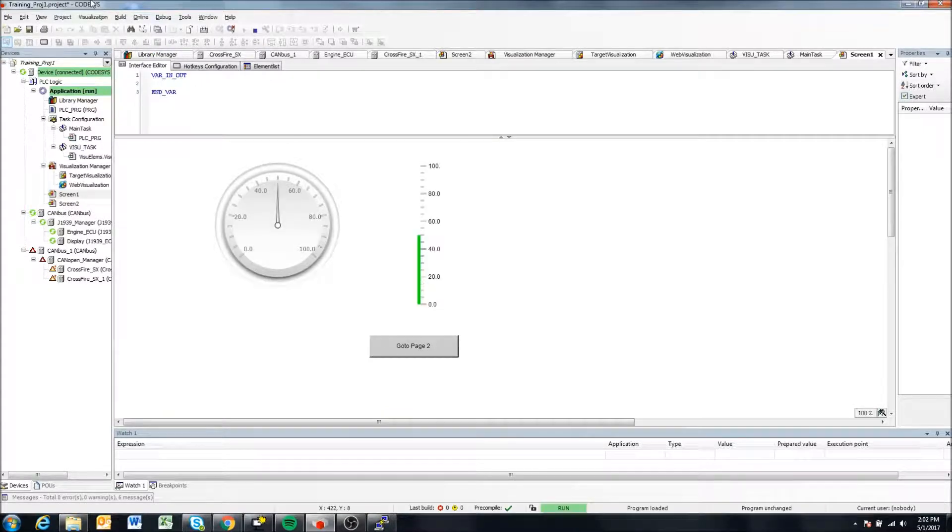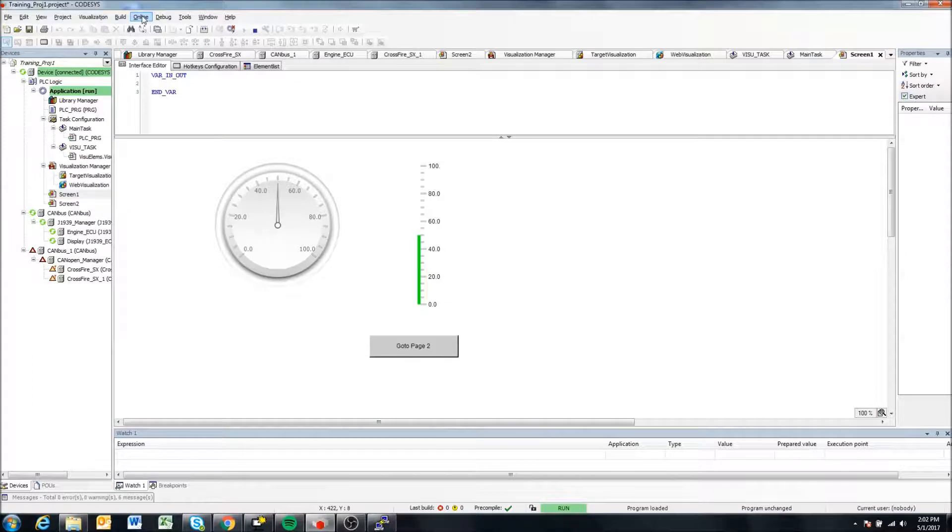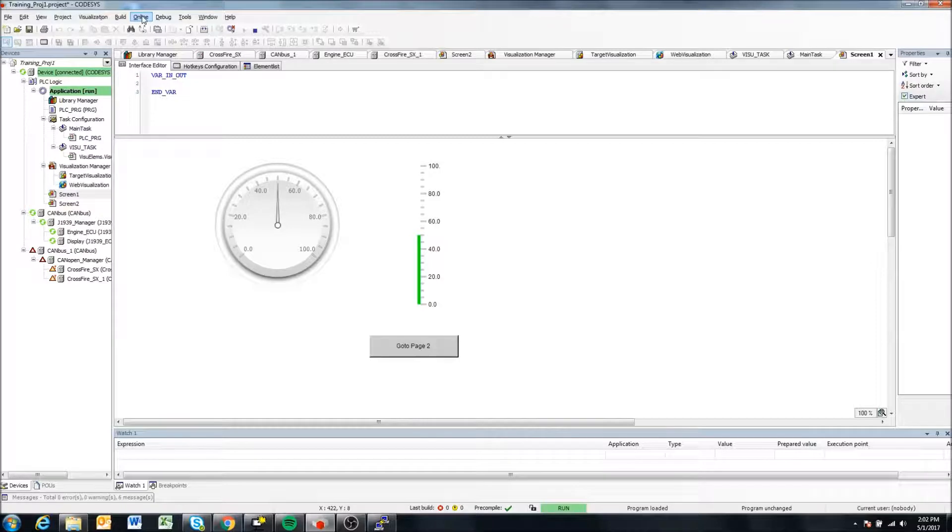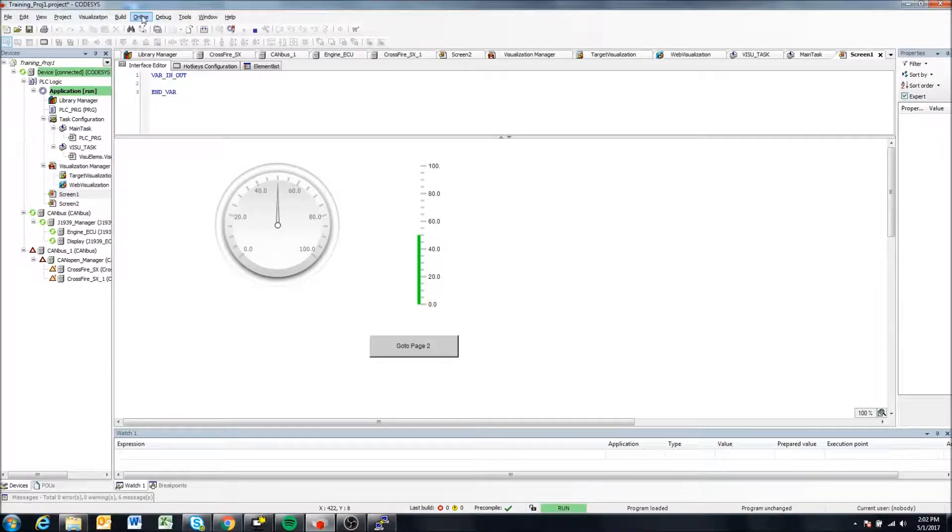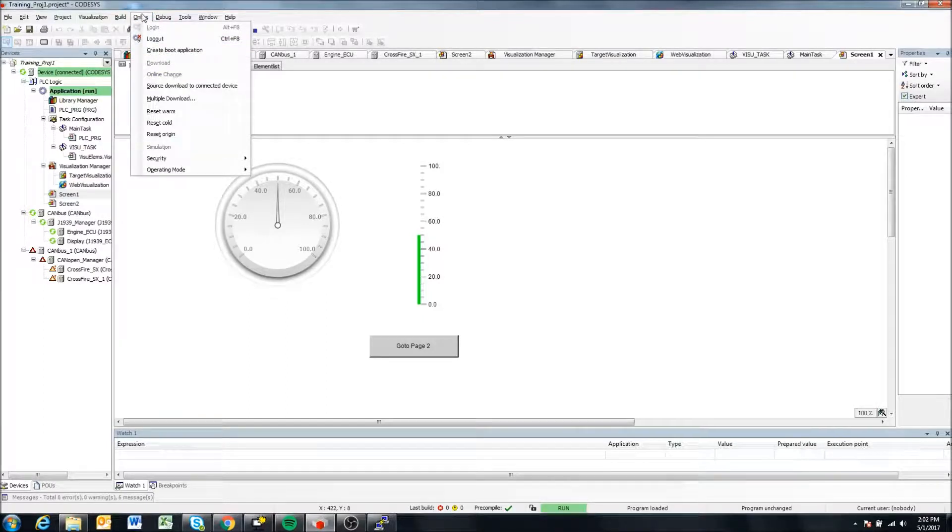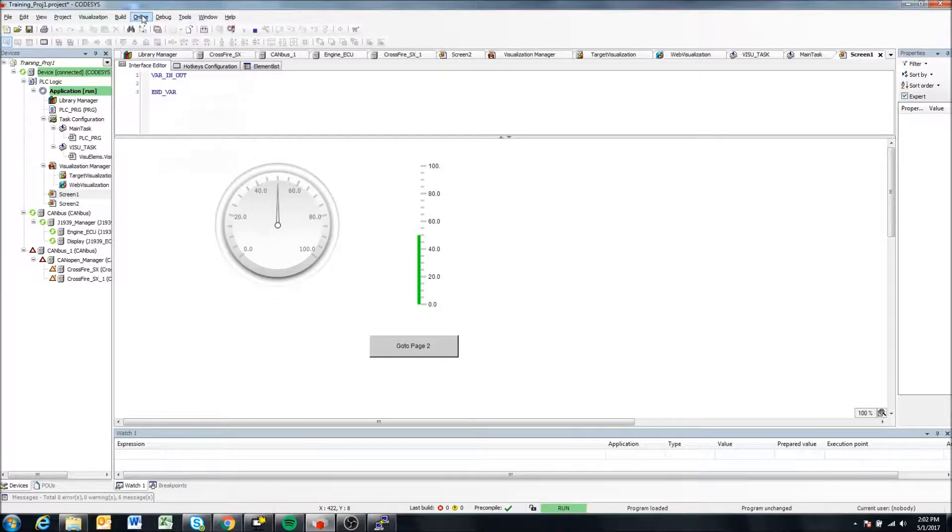And that's it. So it kind of gave you the Windows doing something icon. And during that time, it was loading the boot application to the display and it's all set. So your boot application is now loaded to the display.